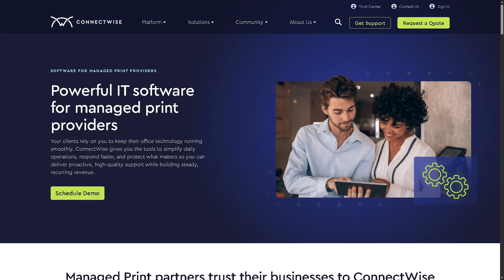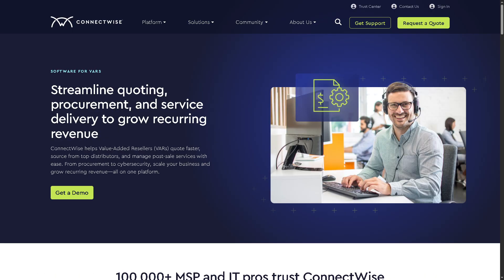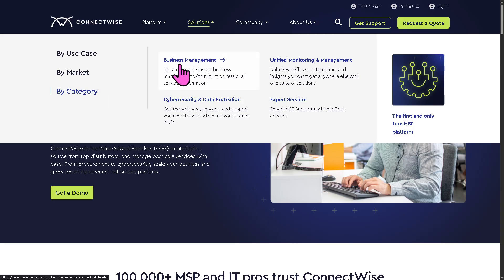There is also Managed Print, designed for businesses or providers managing printing environments — helping monitor printer usage, prevent unauthorized printing, and secure documents. You can track toner levels, print jobs, and maintenance needs, and it supports print security compliance by logging activity and restricting access. For VARs — value-added resellers — ConnectWise provides solutions that can be bundled with hardware, software, and additional services, often delivered on a subscription basis.